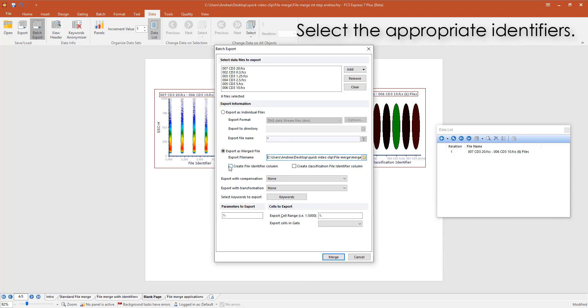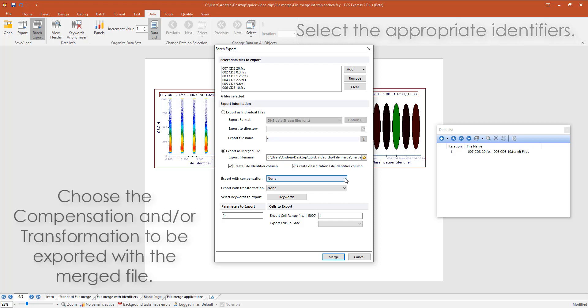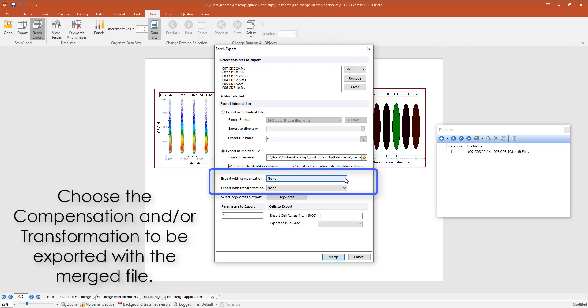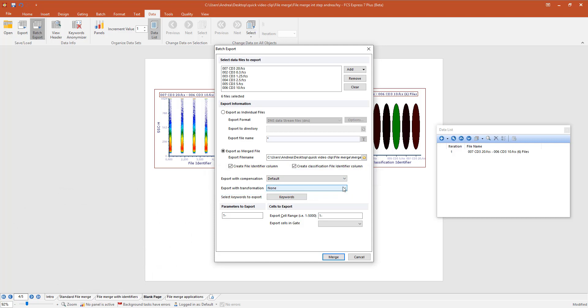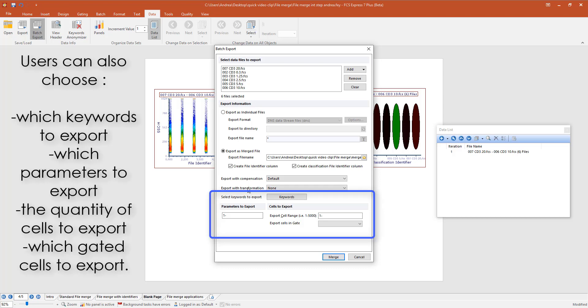Select the identifier that you want to create. Select the compensation that you want to apply to your files. I'm going to select default, which means that my user option settings will be used. The batch export dialog also brings other options. For example, you can export transformation results and you can select which keywords, which parameters, which number of events, and which gate to export.